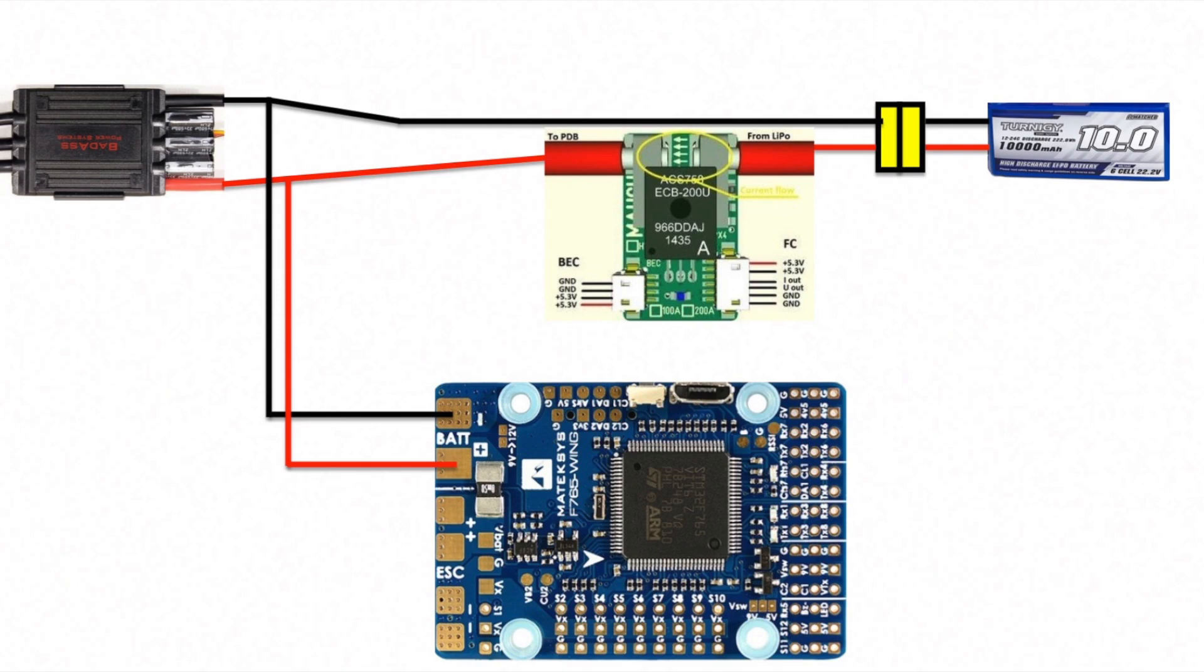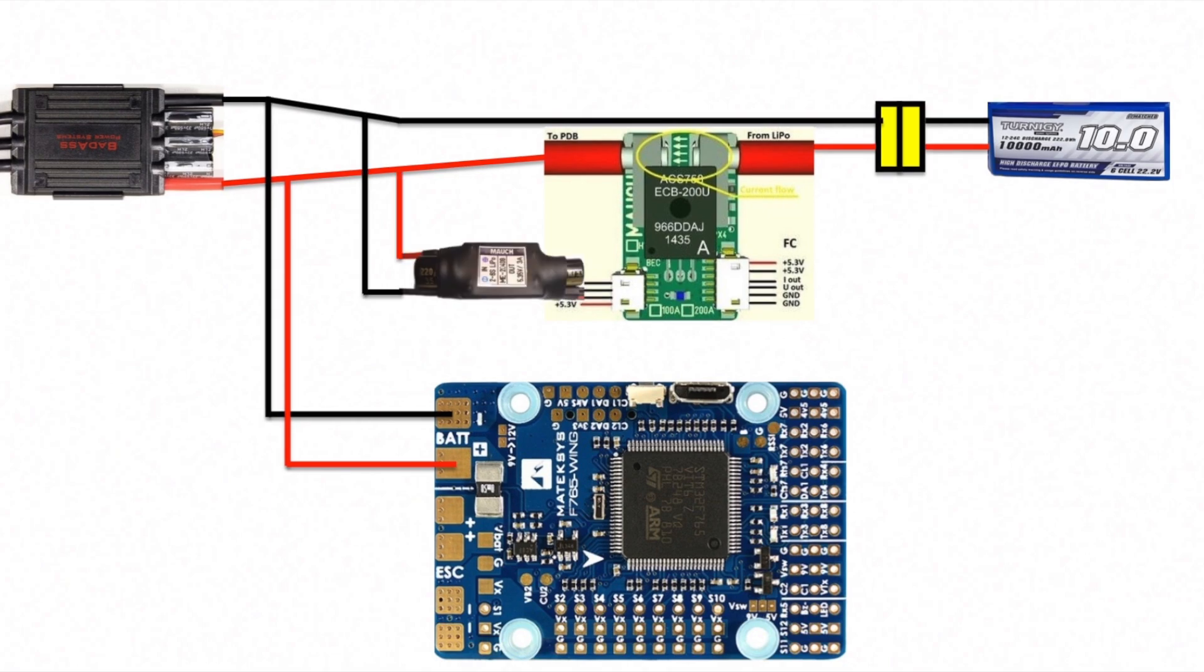You'll notice that I've tapped into the live after the current sensor, which means that all of the power usage by the ESC is taken into account on your amp and milliamp readings. We tap into the live and the ground again to supply power to the BEC, which is then going to power your current sensor. The nice thing is the BEC comes with the right connector, so you can plug it straight into your current sensor.